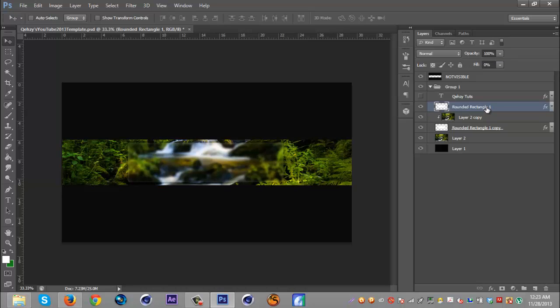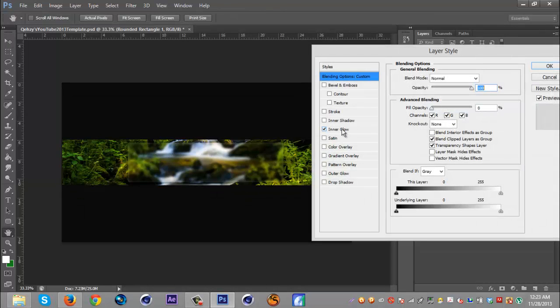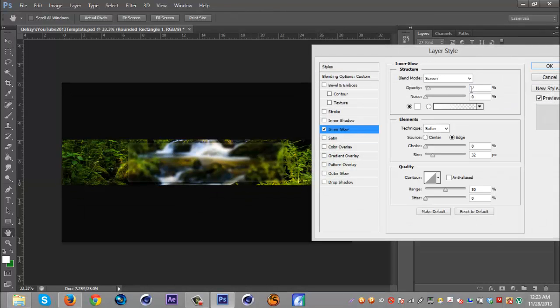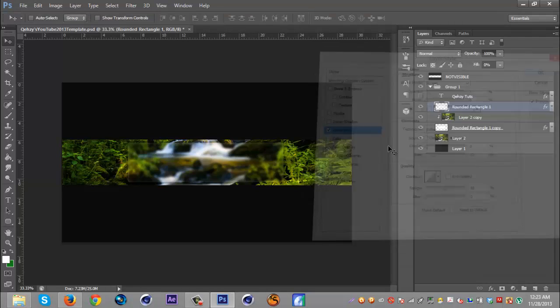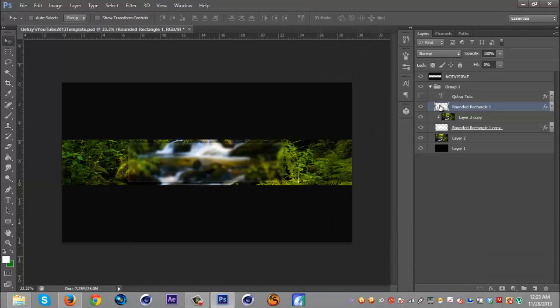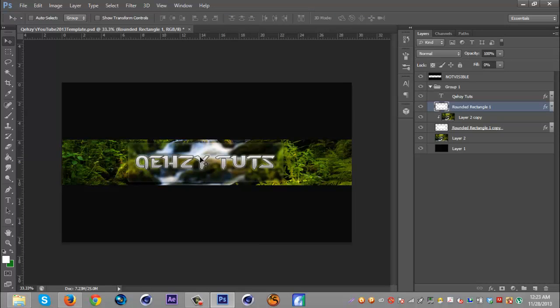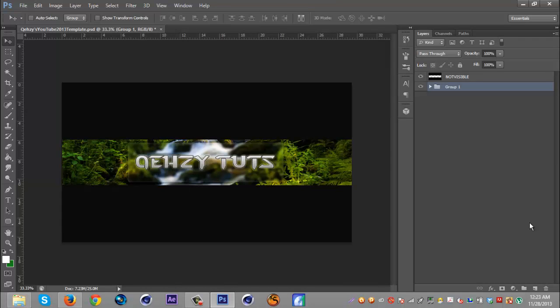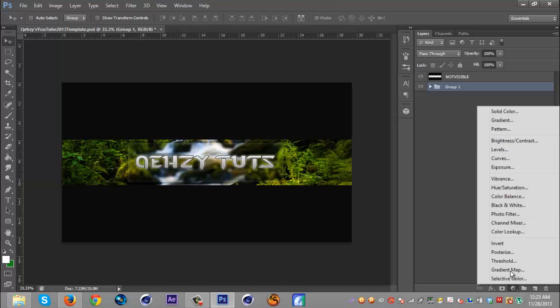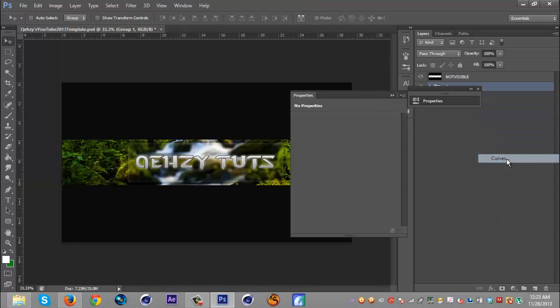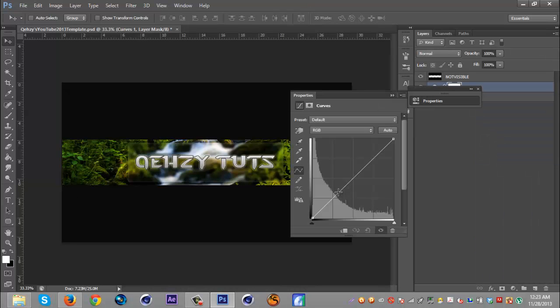Then I duplicated the rounded rectangle, put the fill to zero, and put an inner glow - let me see - at 7 opacity and left it white. Then I put text on using the layer style I showed in my 2D banner tutorial. That's basically all there is to that background. Real quick, I'm just gonna add some curves which should look better later on.